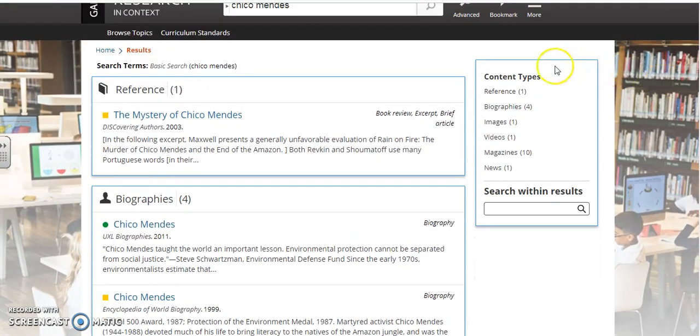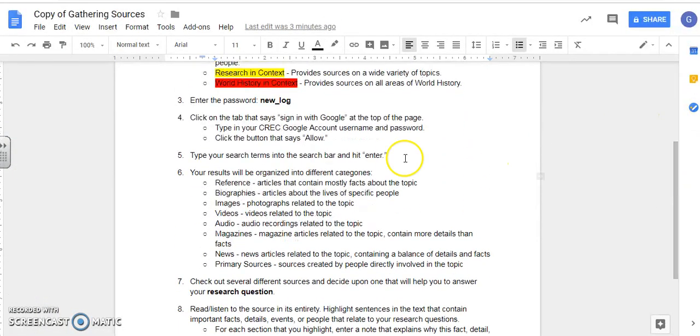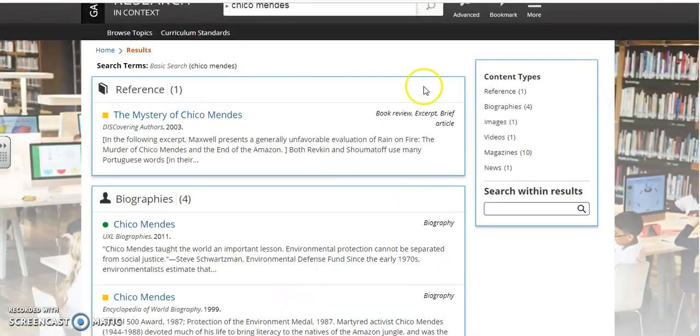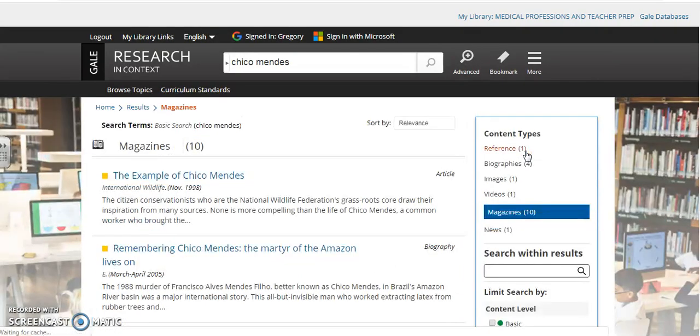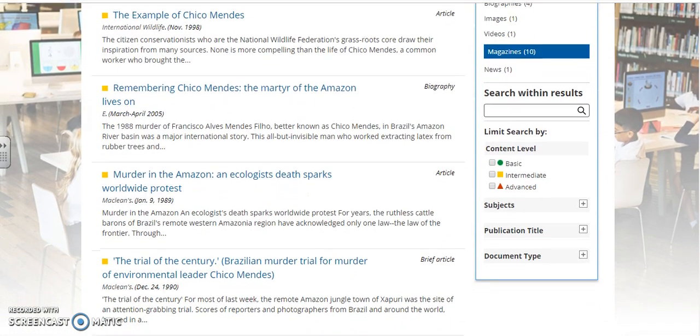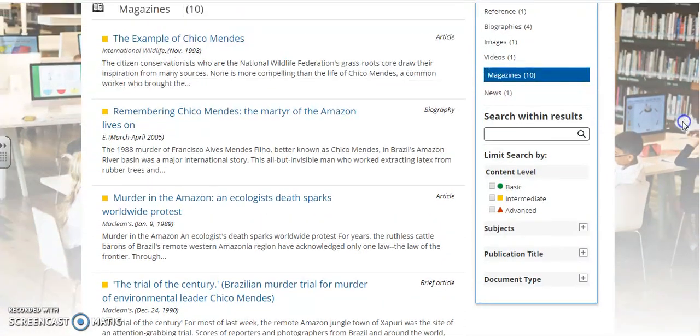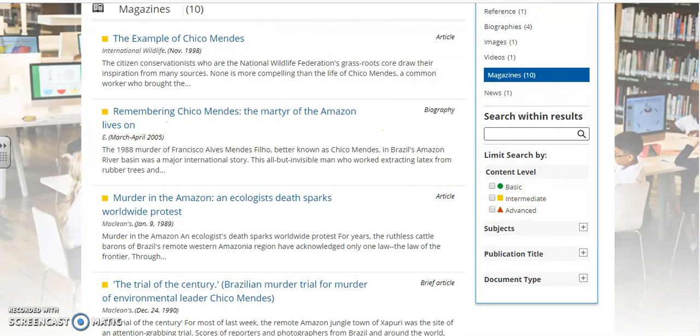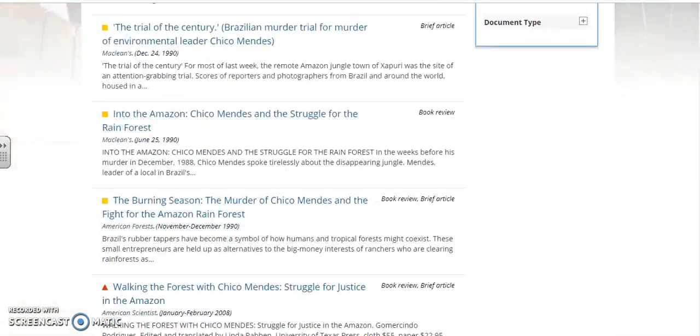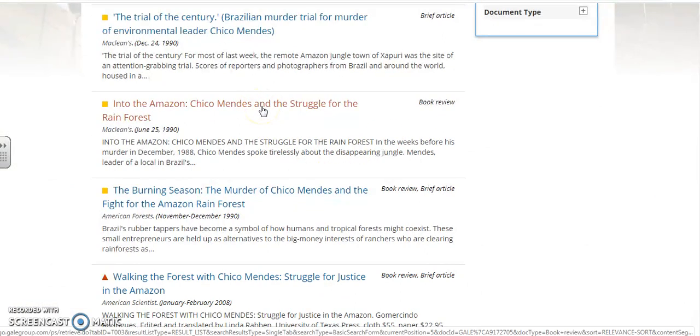So there are different types of results that pop up here. You see over here where it says content types. Those are explained on the instruction sheet. You have reference articles, biographies if it's about a specific person, images or videos, audio recordings, magazines, news and primary sources. I really like to use the magazines. I find that they give more interesting articles. So let's click on that and there are ten results and you can see the different articles here and their titles and these are color coded as well so yellow is intermediate. And how about I use this one here, Into the Amazon, Chico Mendez and the struggle for the rainforest. That sounds like it would help me understand my research question. So I'll open it up.